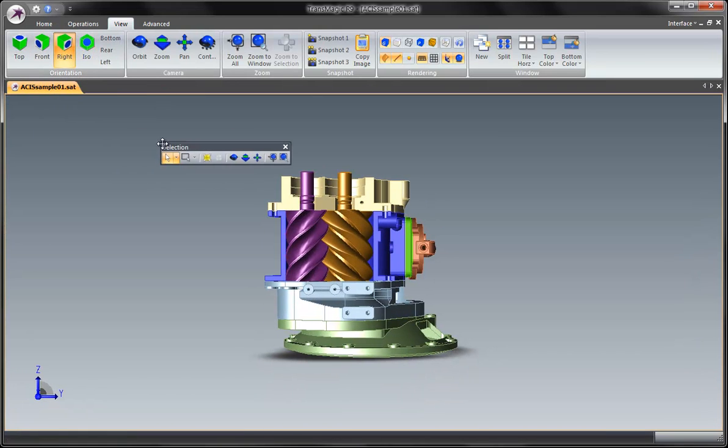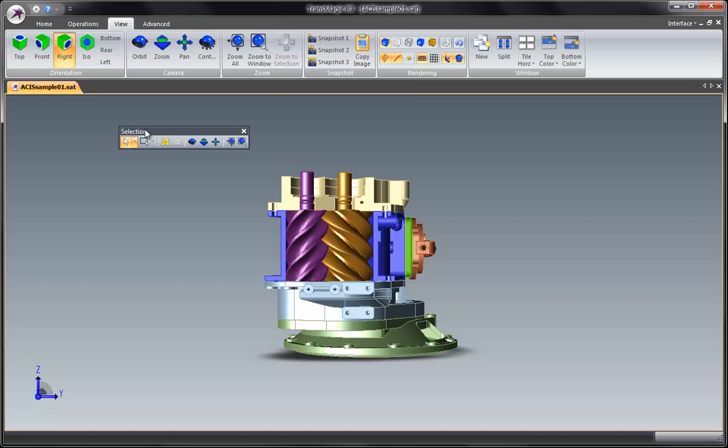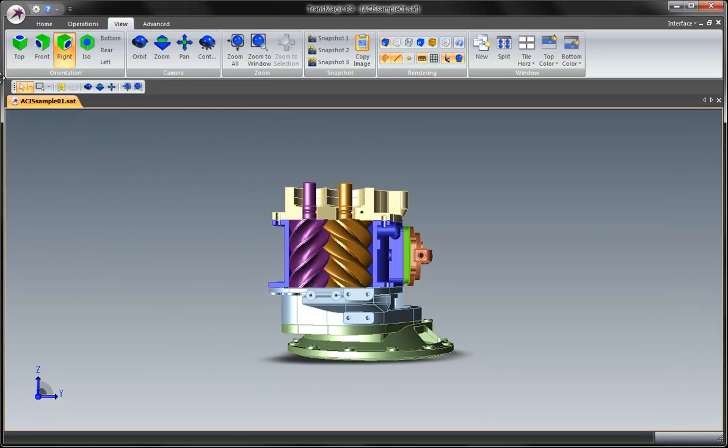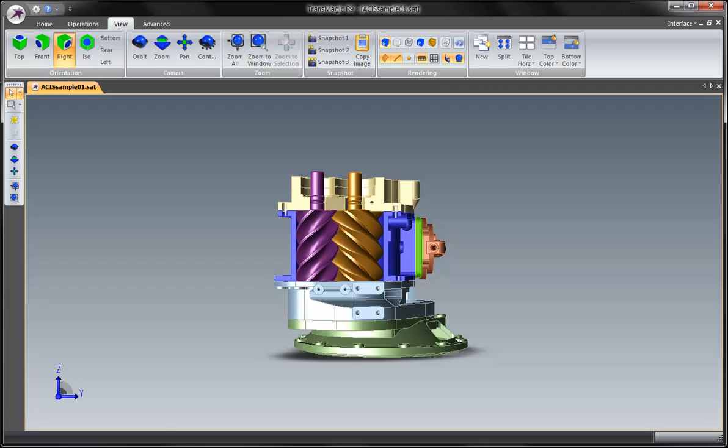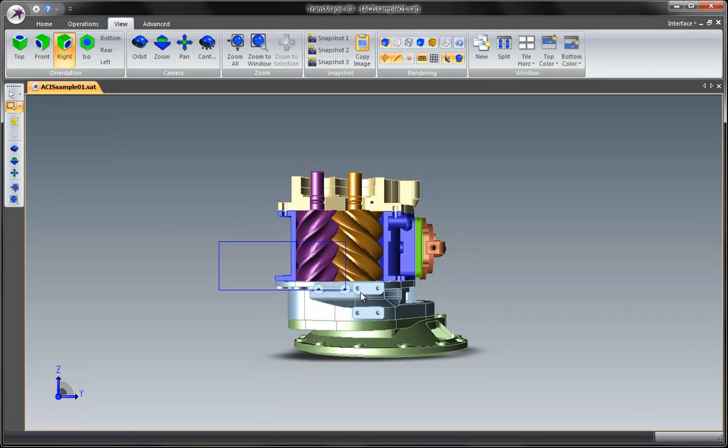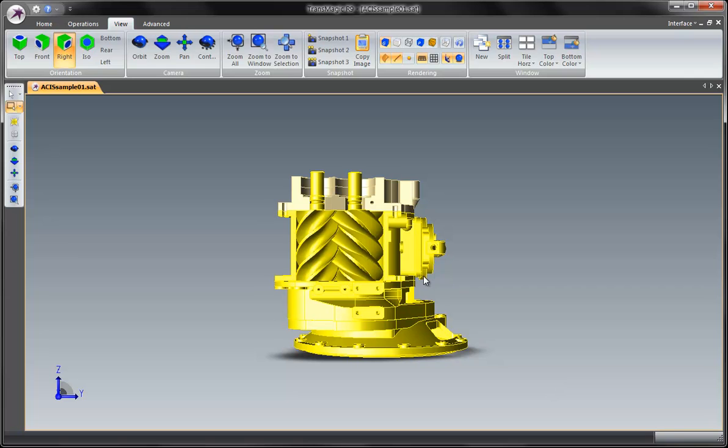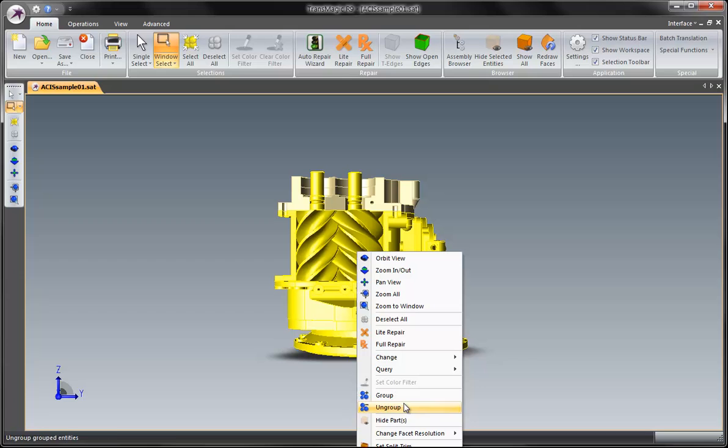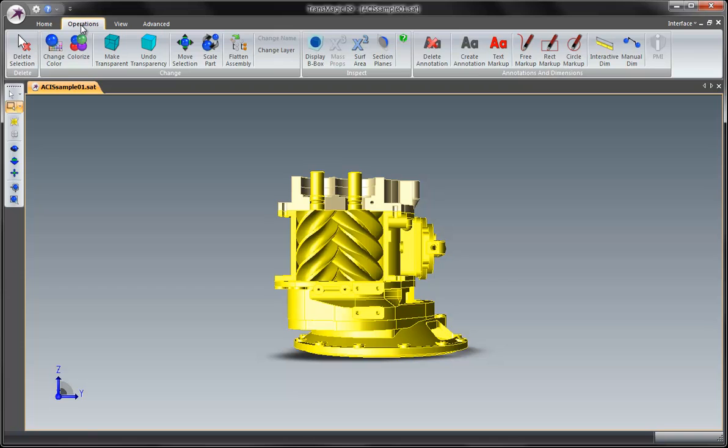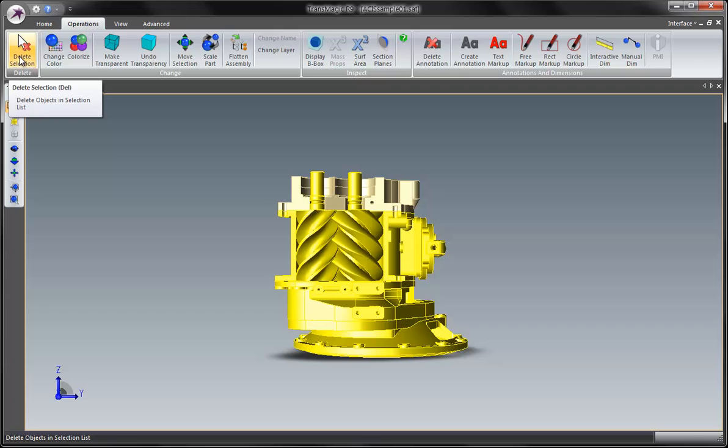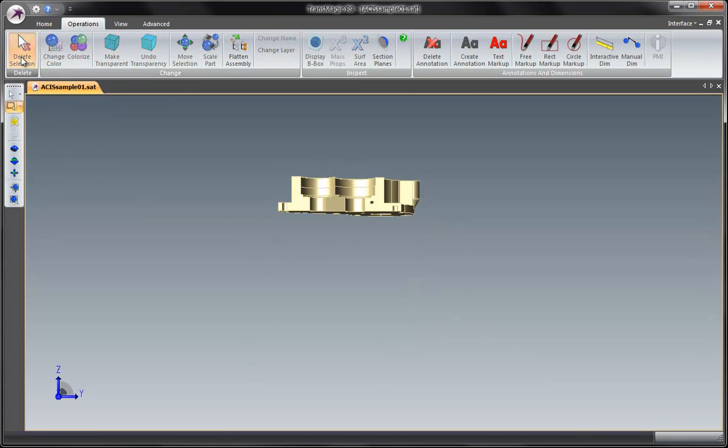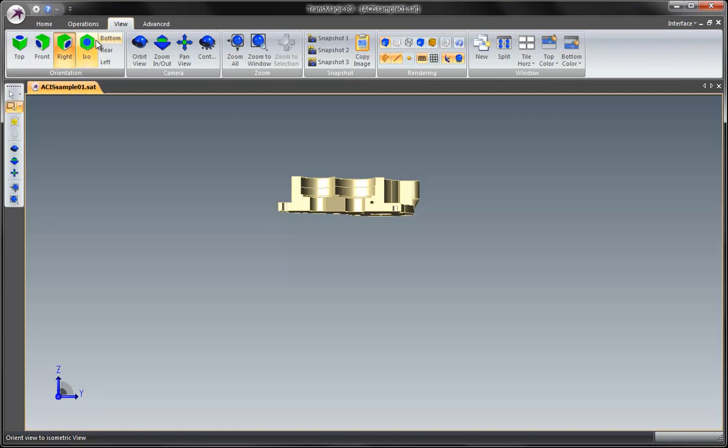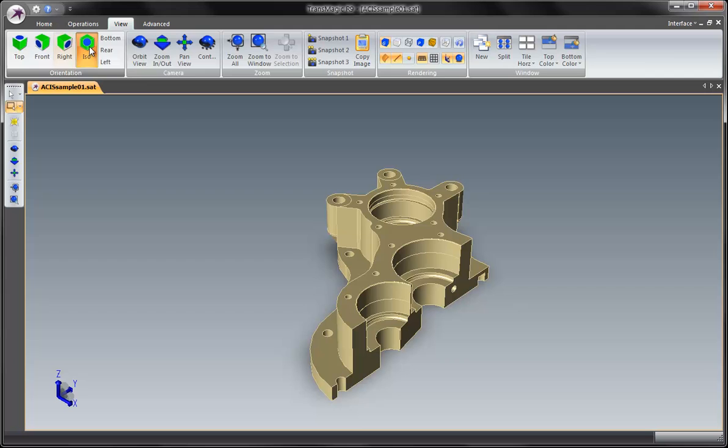Option two is I am going to go to my view tab, click on a right side view. Here is my little selection toolbar you can reposition that anywhere you want. Let's click the window select. You can click and drag all of those lower parts and hide them in two different ways. So I can right click and say hide parts or up here on the home tab I can say hide selected entities. But actually what I prefer to do in this case is I am going to also have the option to delete these. Go to the operations tab here and click delete selection. Go to view ISO and let's generate some dimensions.